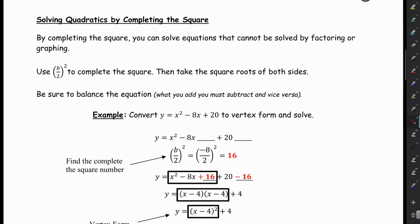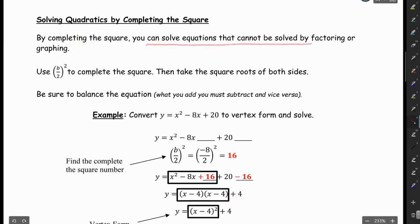Today we're going to be looking at solving quadratics by completing the square. We just like to have a lot of tools in our toolbox so we can always choose the quickest way to make our lives easier. This completing the square method does come in handy sometimes. We'll also look at how we can use completing the square to put our quadratic in vertex form. By completing the square, you can solve equations that cannot be solved by factoring or by graphing. The way we complete the square is b divided by 2, squared, and then we take the square roots of both sides.